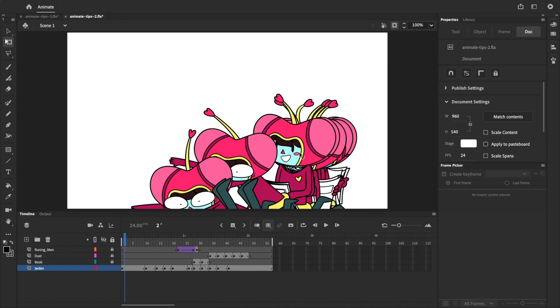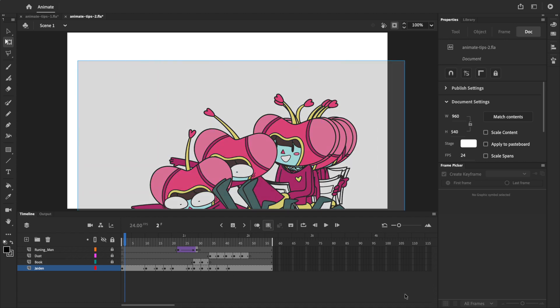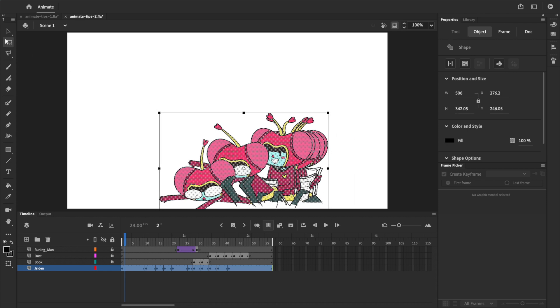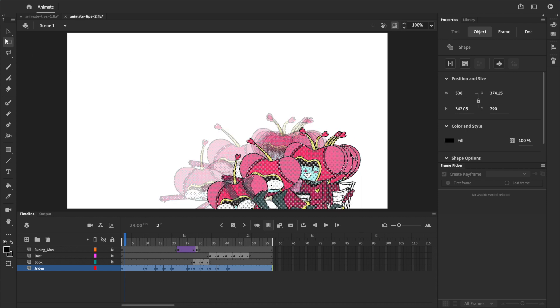The stage now looks kind of messy because we're seeing all of these keyframes at the same time, but don't worry, that's normal. Make sure that all of the drawings are selected, and then let's use the free transform tool to make Jaden smaller, and reposition her.